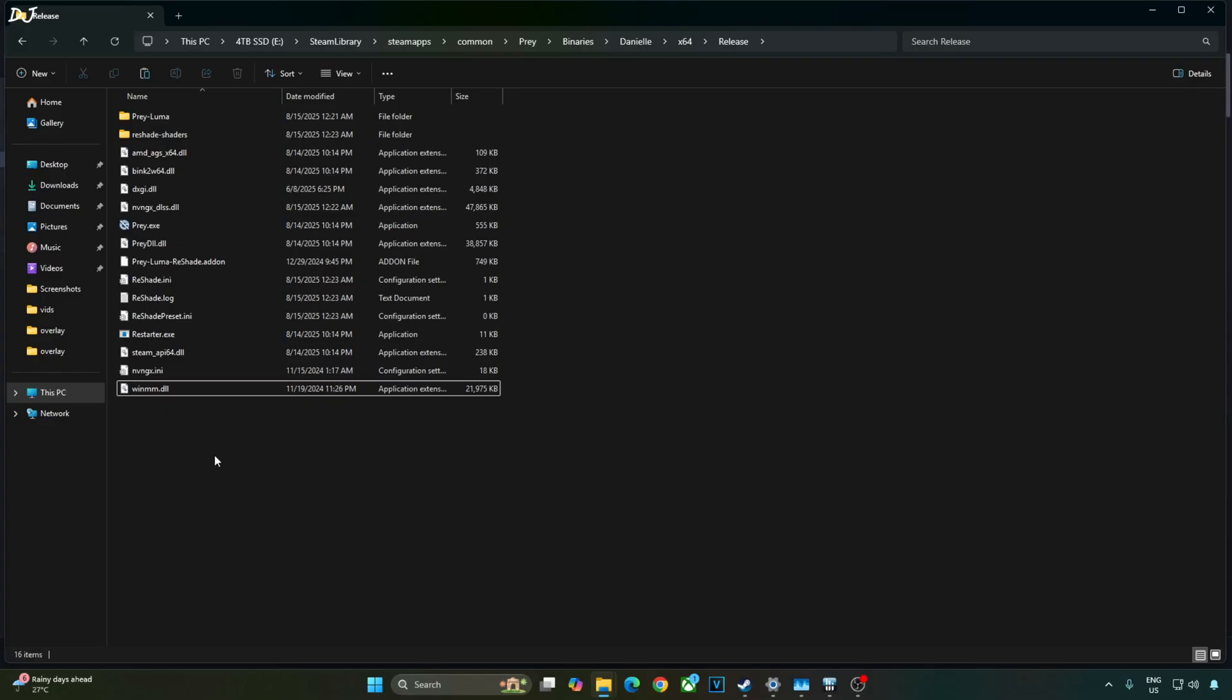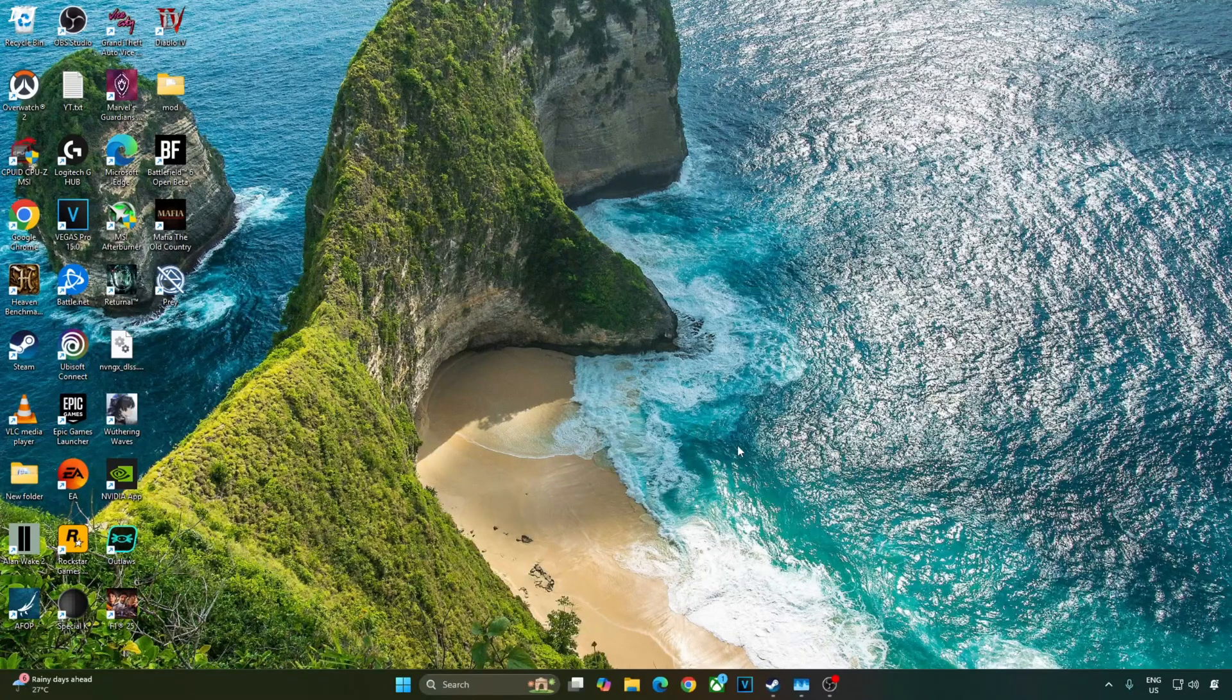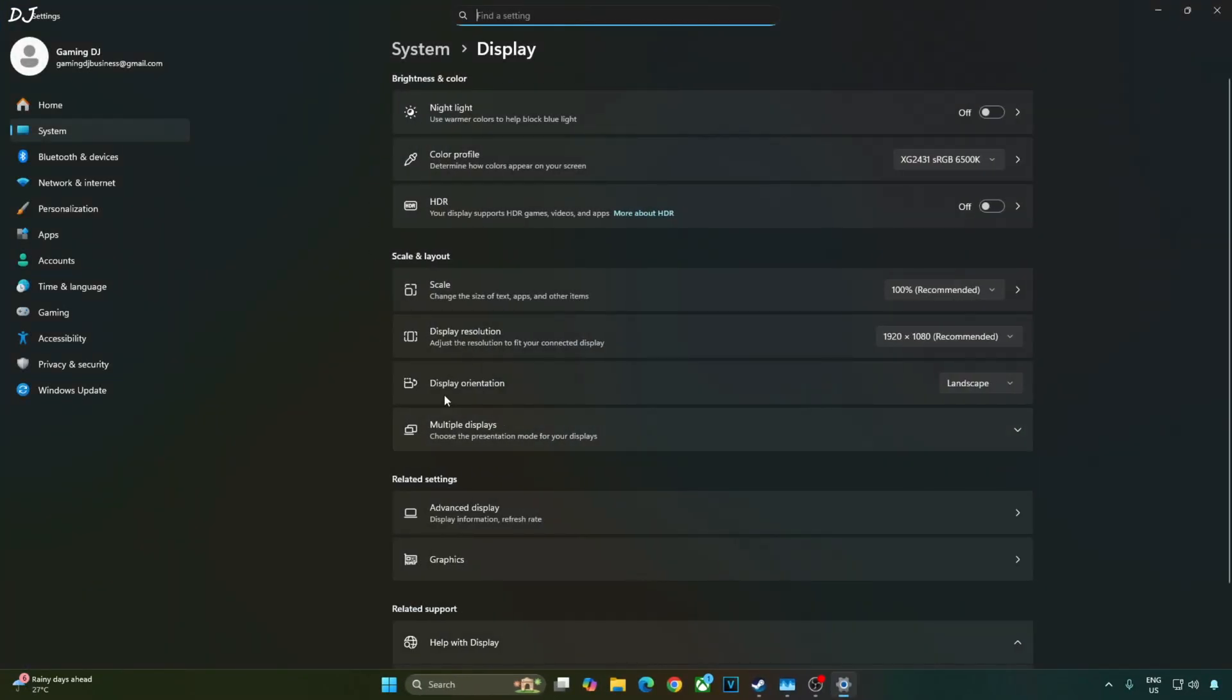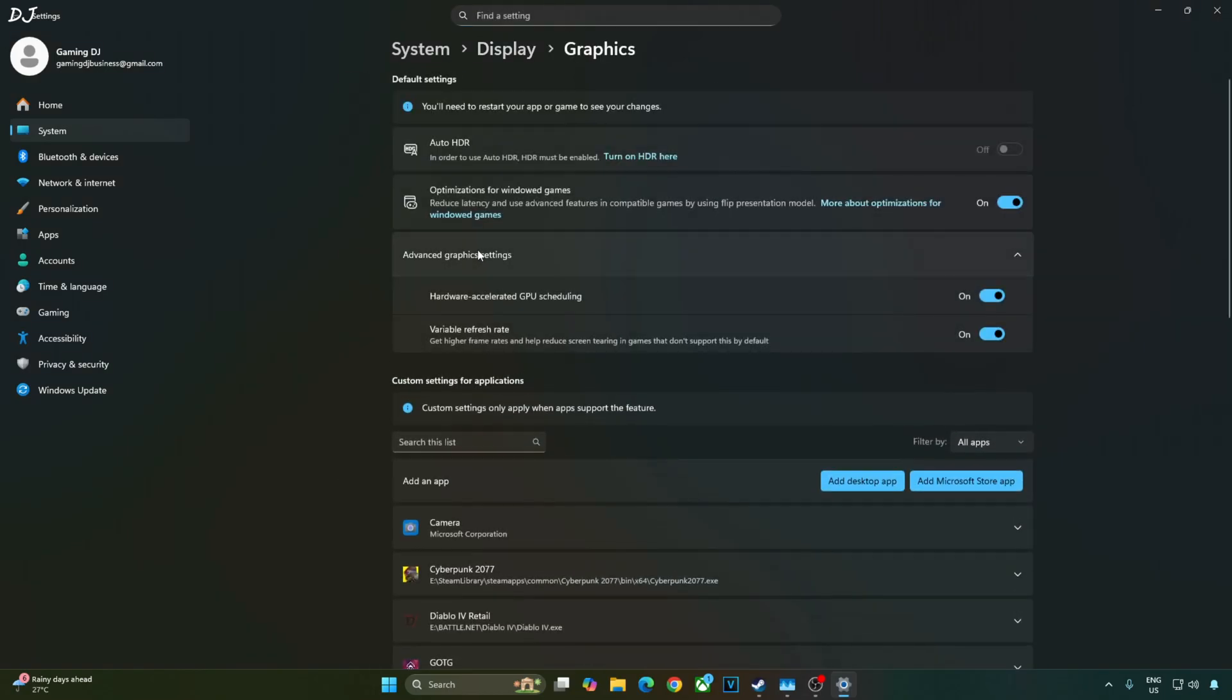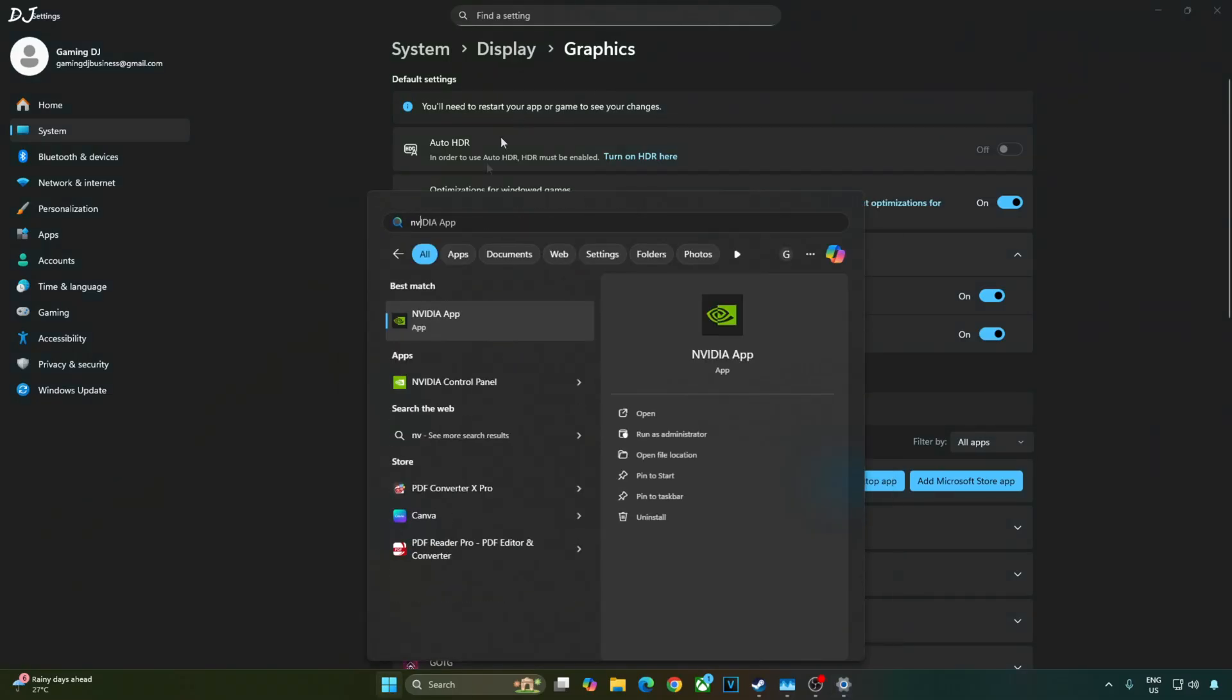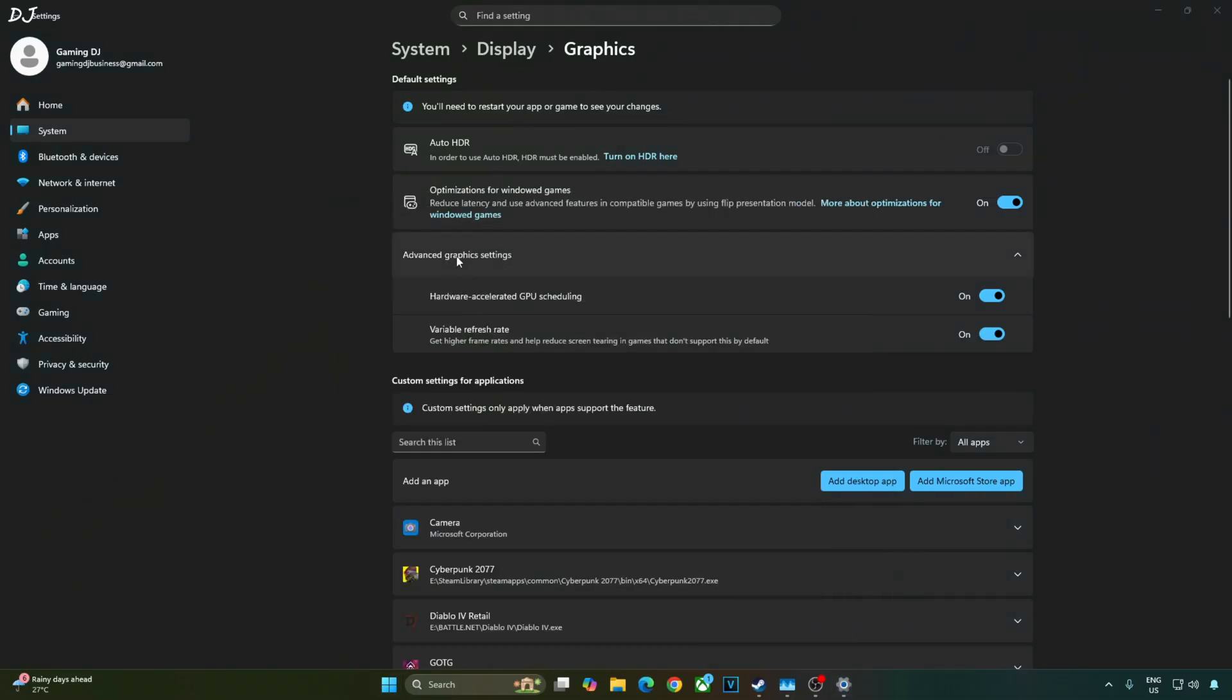Everything has been installed. We are ready to run the game. My monitor supports variable refresh rate. So I'll enable the settings for it. Right-click anywhere on the desktop. Click on display settings. Click on graphics. Click on advanced graphics settings from here. Make sure variable refresh rate is enabled.